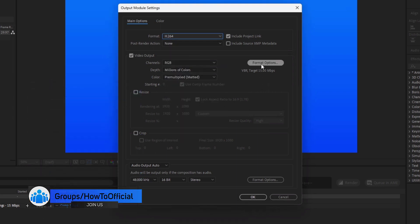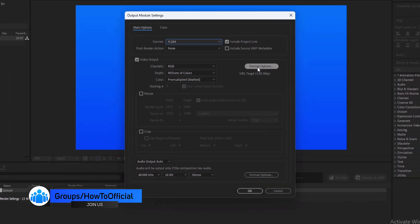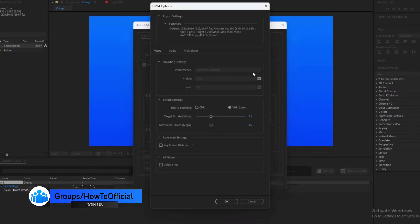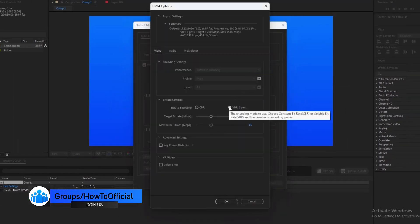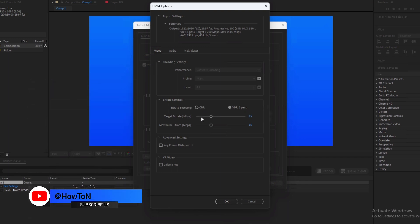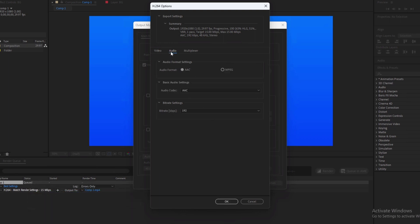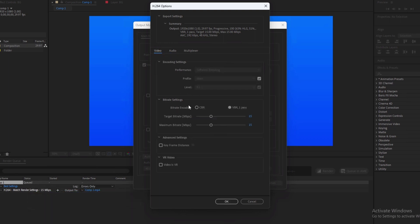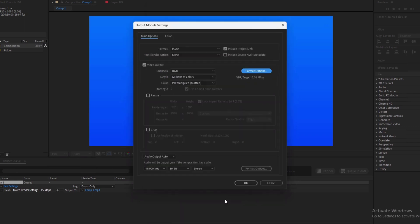After that, click on the Format option and set the CBR or VBR bitrate according to your needs. Also, change the audio codec if necessary. Now click OK.